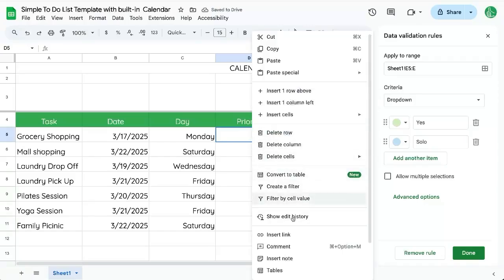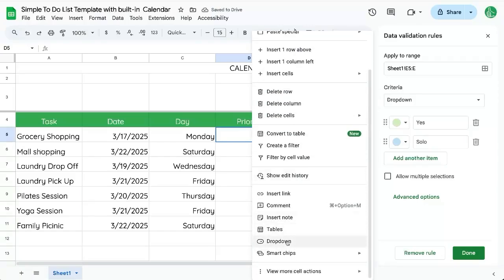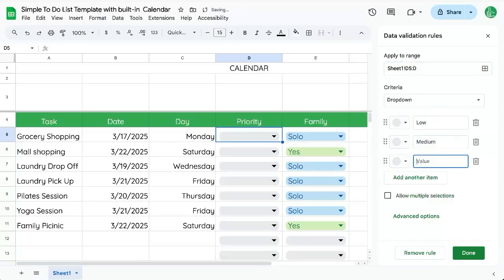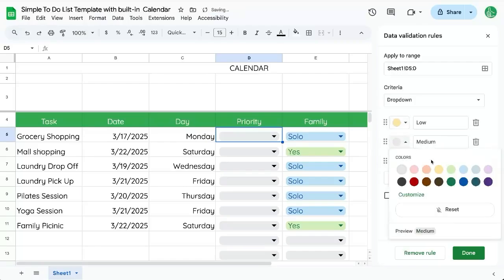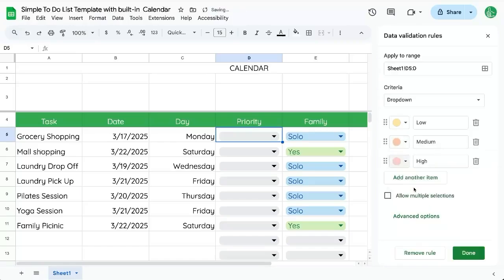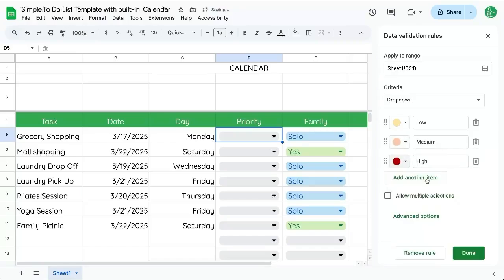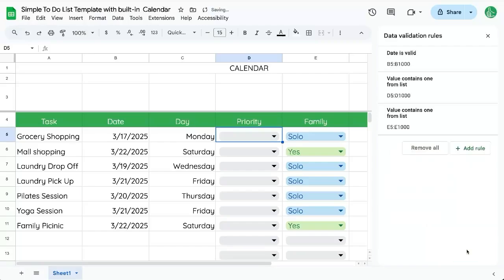And just like we did that, we can add a drop down menu here for priority. Again, D5 colon D. And we can have low priority, medium priority, and high priority. Low we can put as yellow, medium we can say is orange, and high priority is red. We don't want to miss those. Let's make them really red.